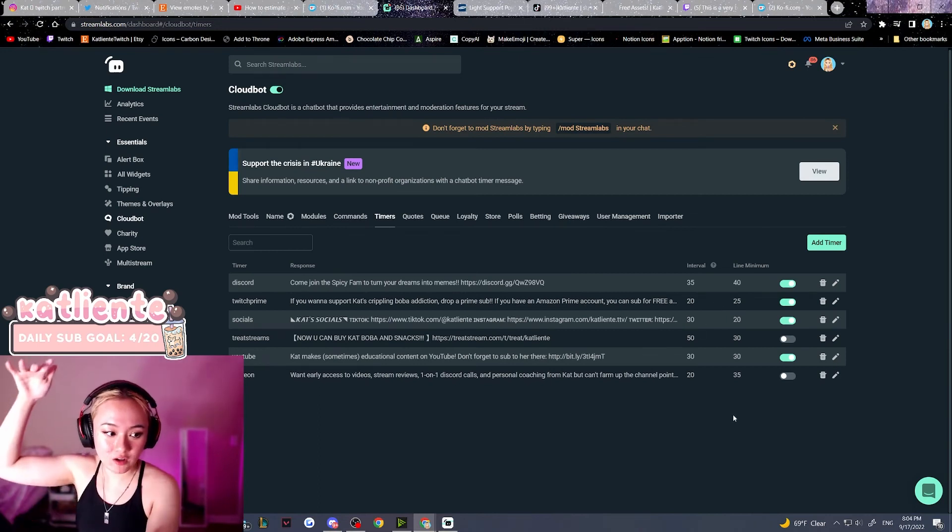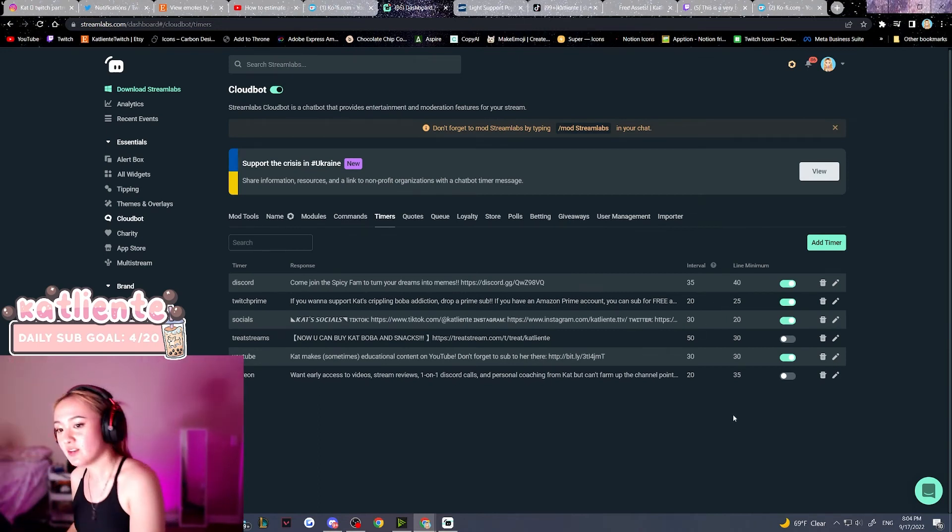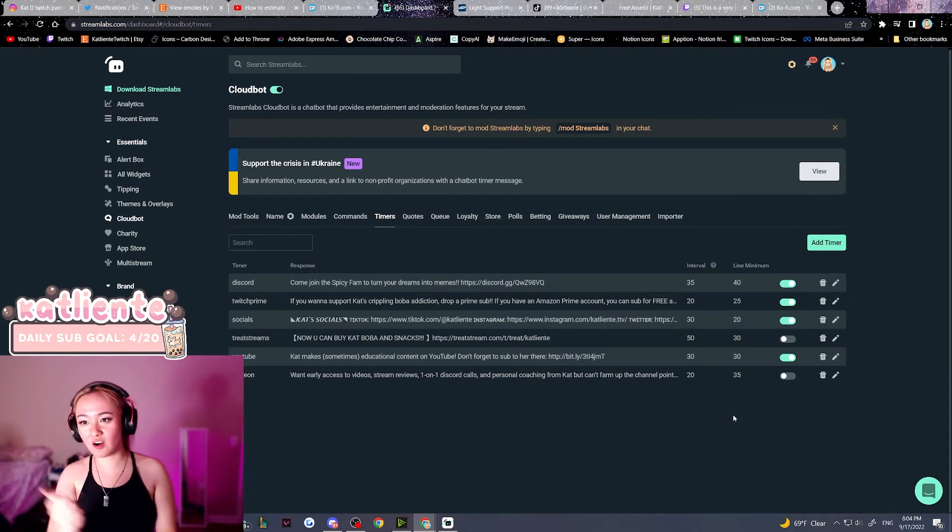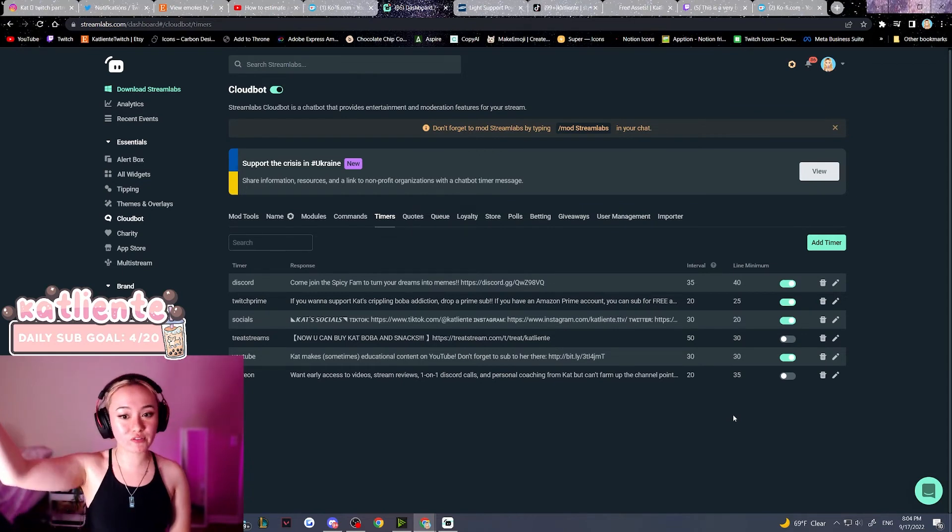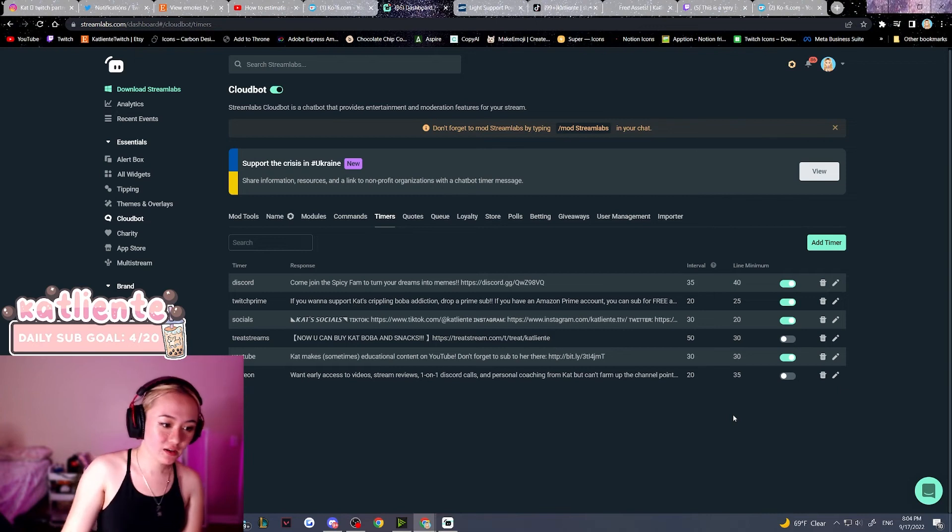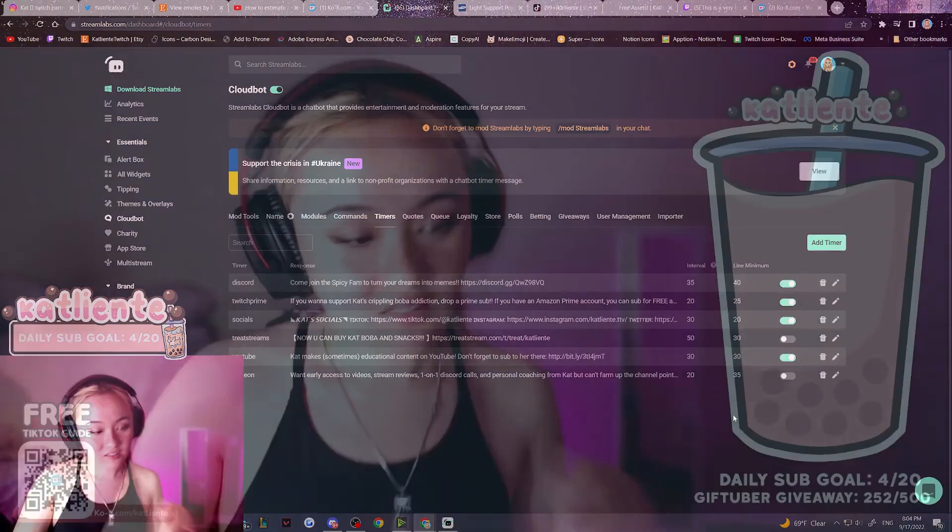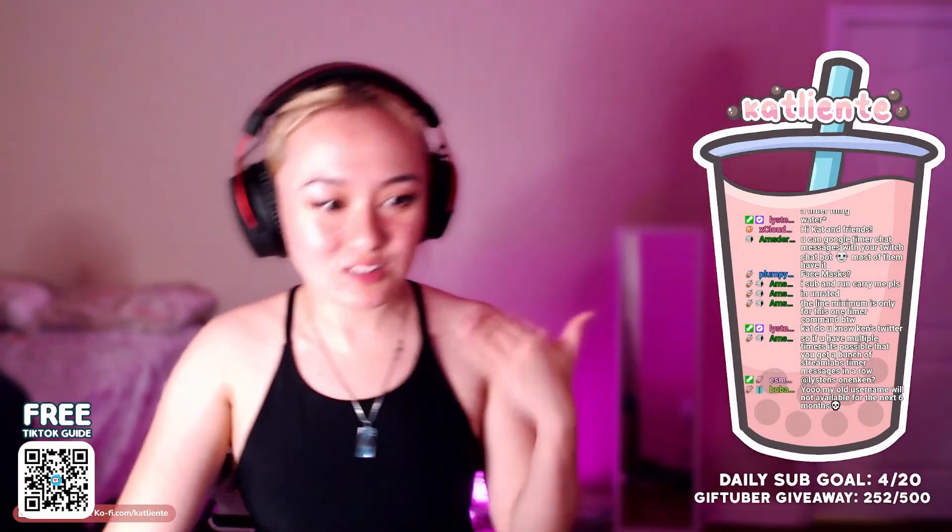So you don't send all the messages at once. Otherwise, on the dot, you will get a huge mob of Stream Elements messages spamming your chat. So I like to stagger the numbers out so it's not too much.